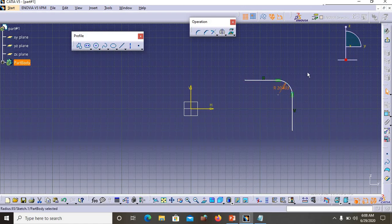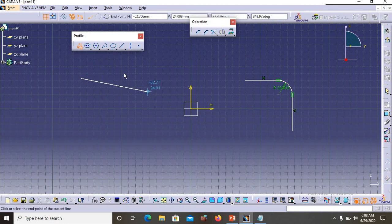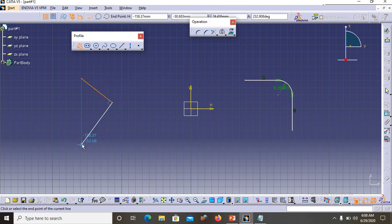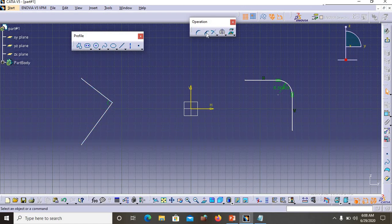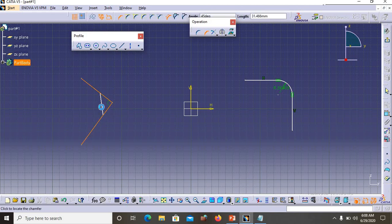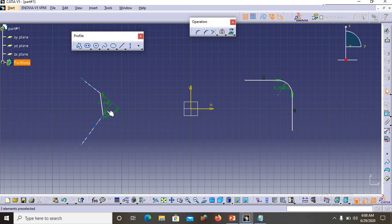Now let's look at Chamfer. If you have an L-shaped profile with a sharp edge and you want to cut that corner off — a chop rather than a round — go to Chamfer, select the first side, then select the second side. Now the sharp corner is cut off, creating a chamfered edge. You can specify the length and angle, which I will explain in later classes.